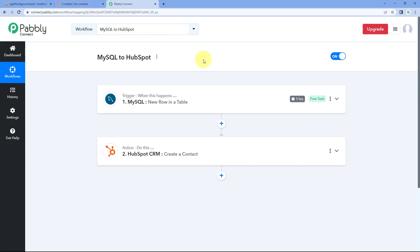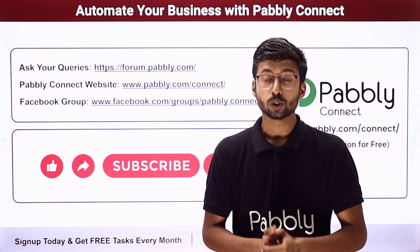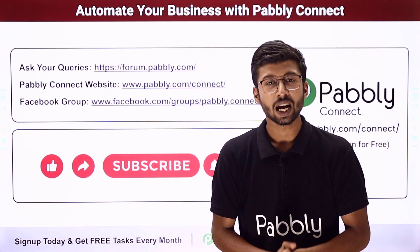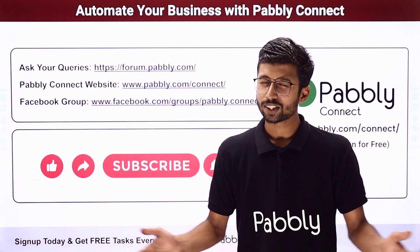The automation workflow we created is working perfectly. Whenever a new row of data is added in our MySQL database, with the same details, the user is automatically added as a new contact in HubSpot CRM. You can also connect many other applications with Pabbly Connect. You will find the clone link of this exact workflow in the description below — click it to clone it into your own Pabbly Connect account for free. Pabbly Connect offers a free plan with free tasks every month. For doubts or queries, visit forum.pabbly.com. If this video was helpful, like, comment, and share. That's it for today — thank you, have a great day!